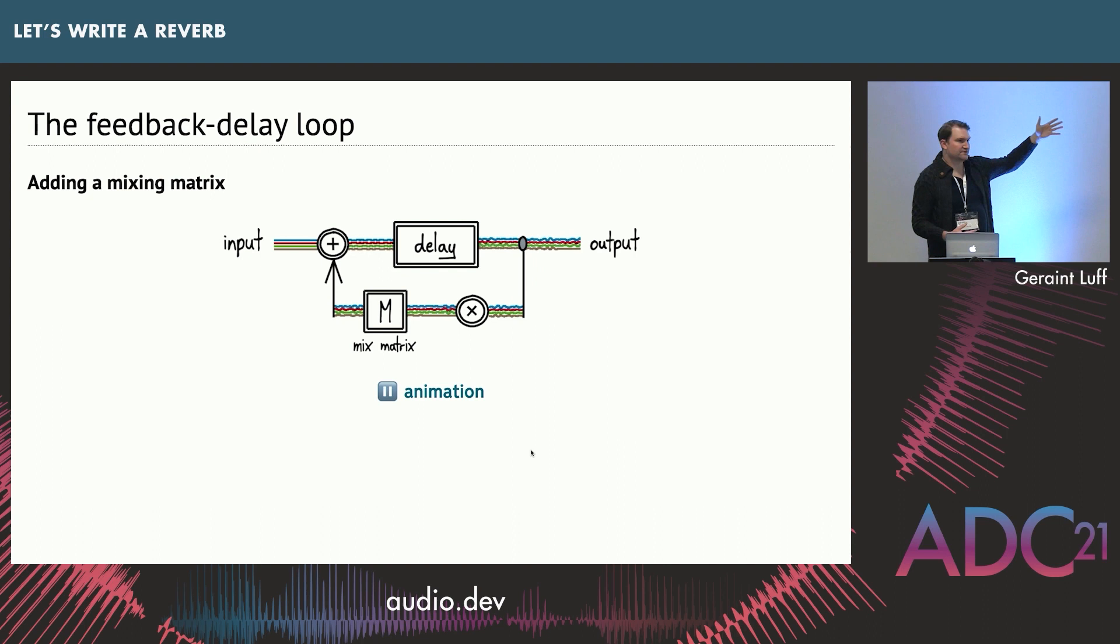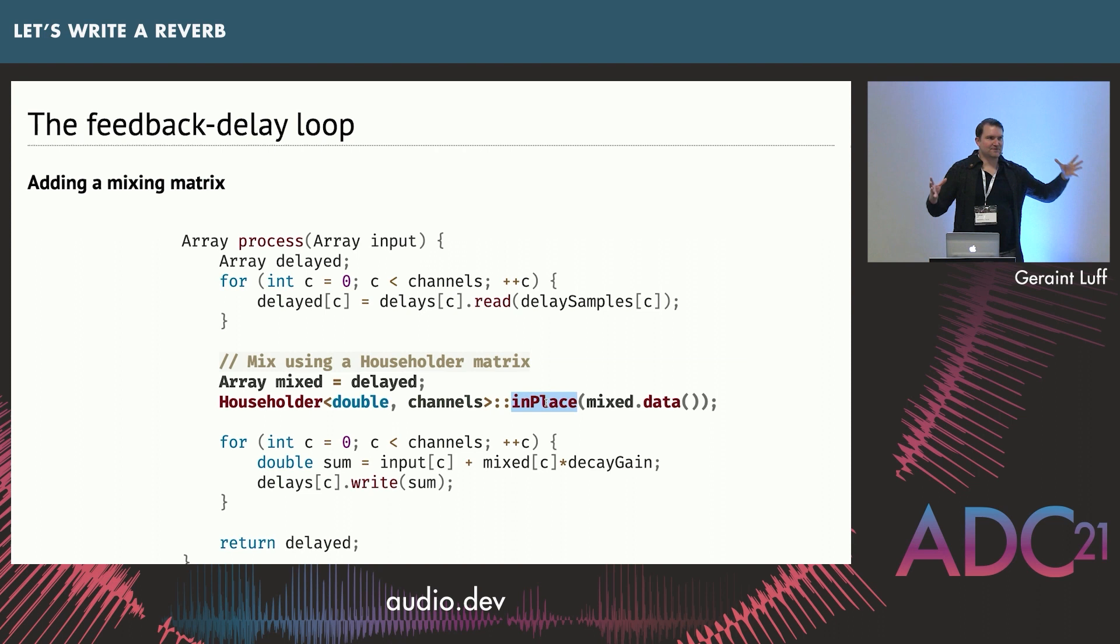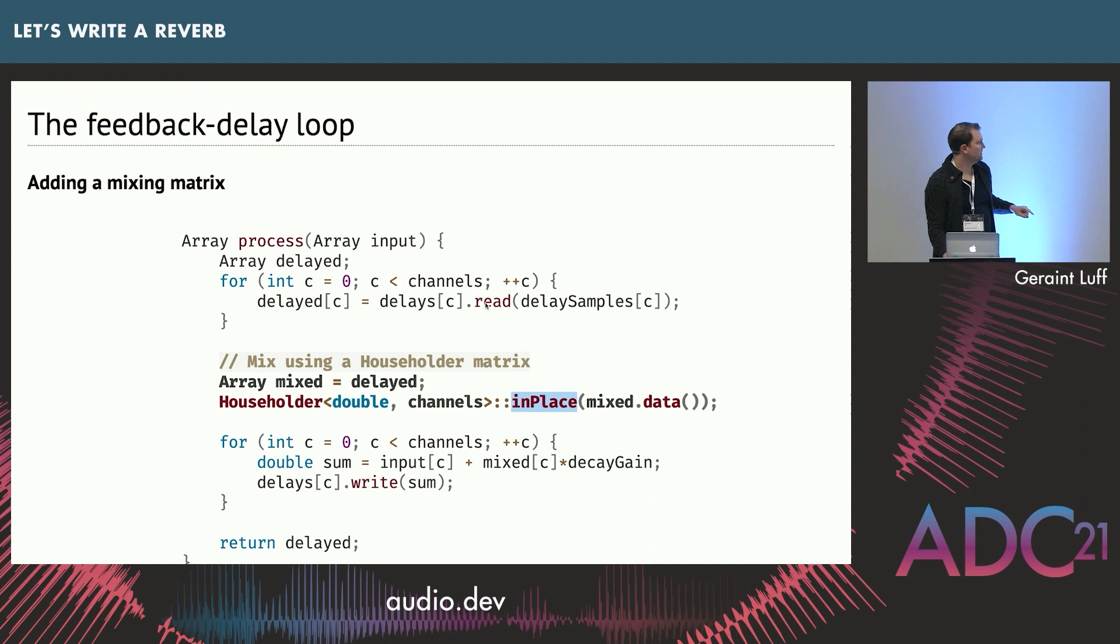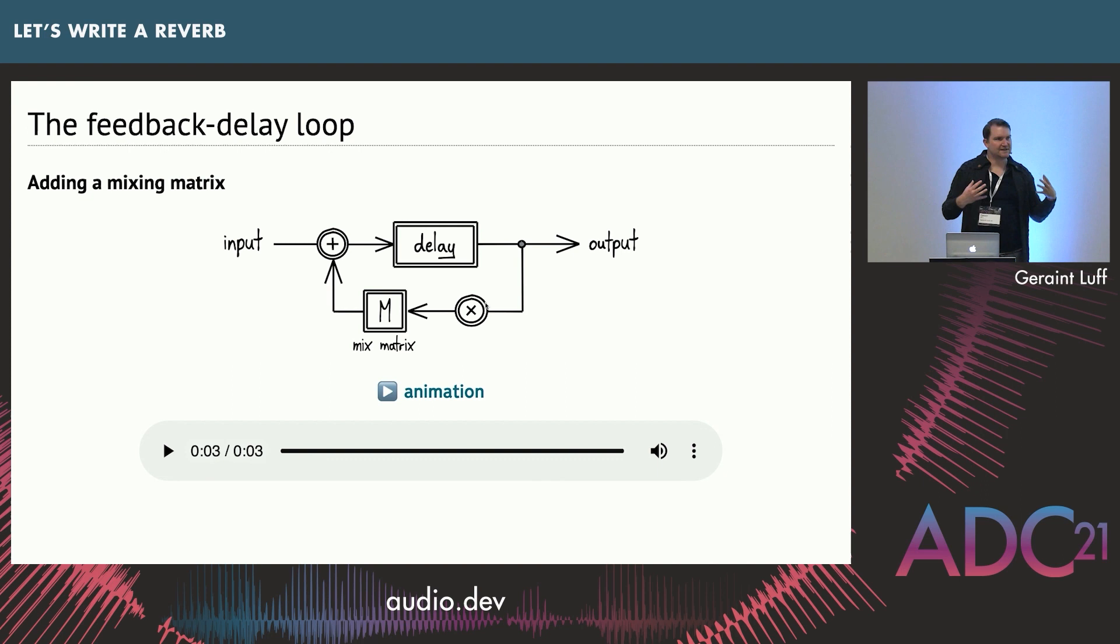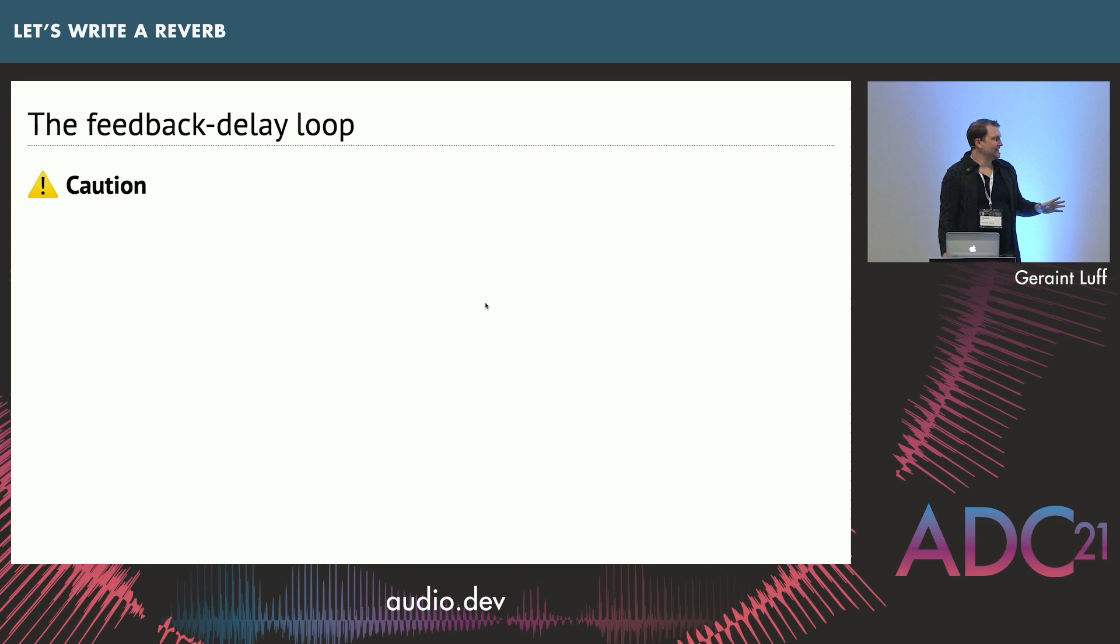This is simple to do in code. When we have our delayed signal, we just apply some kind of matrix. This is the off-the-shelf matrix I talked about. You can find code examples everywhere, but they are also in the GitHub repo that accompanies this presentation. Let's have a listen to that. So you can hear as that complexity builds up, it starts to form slightly more continuous sound. It's almost starting to sound a bit like a reverb.